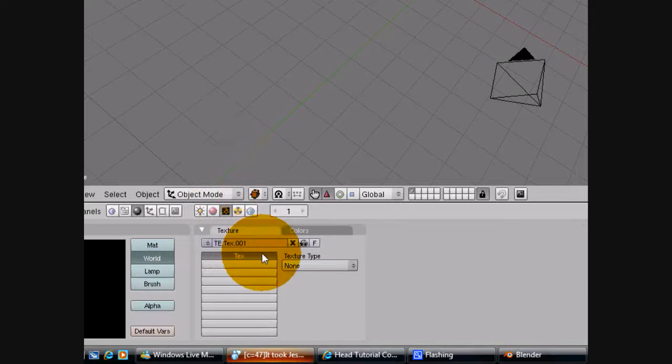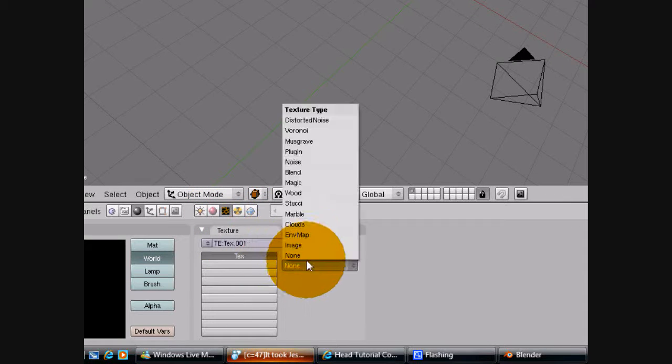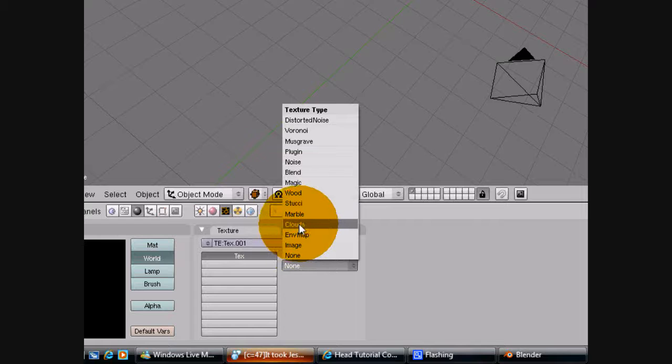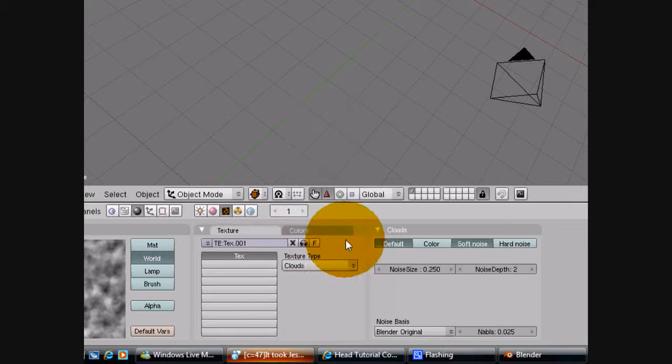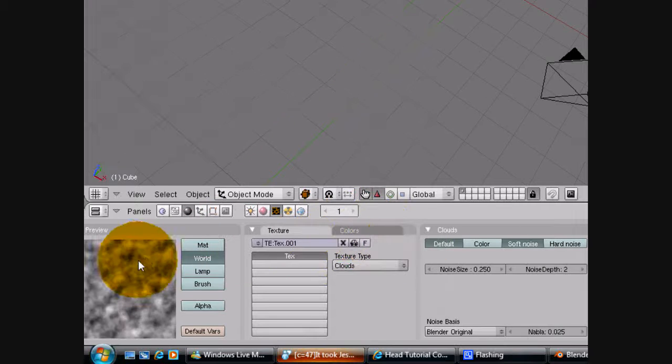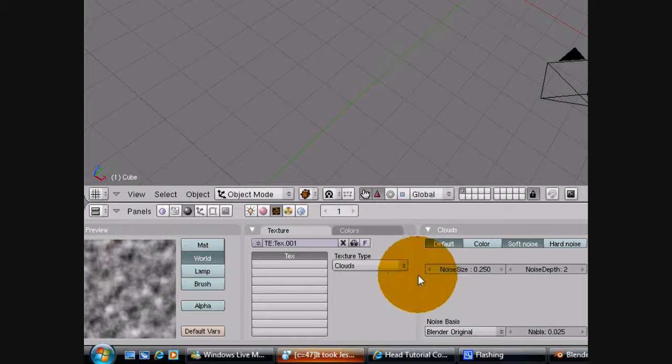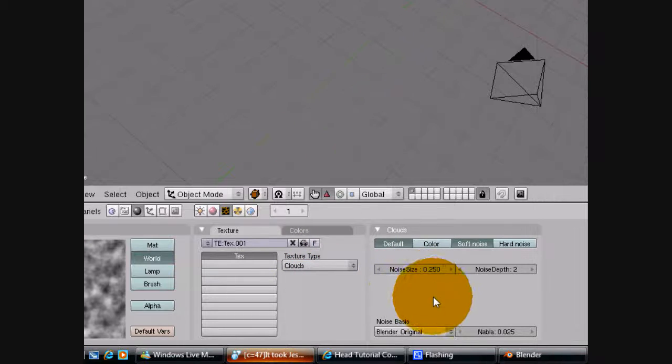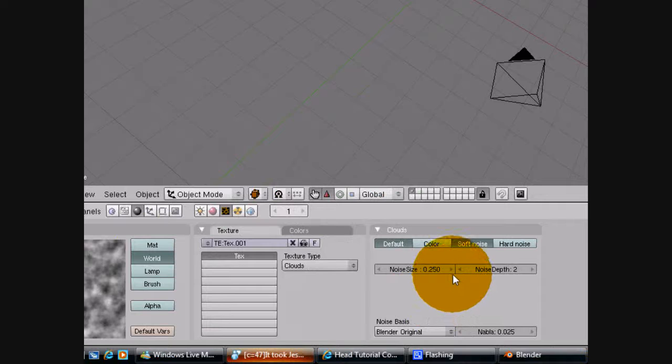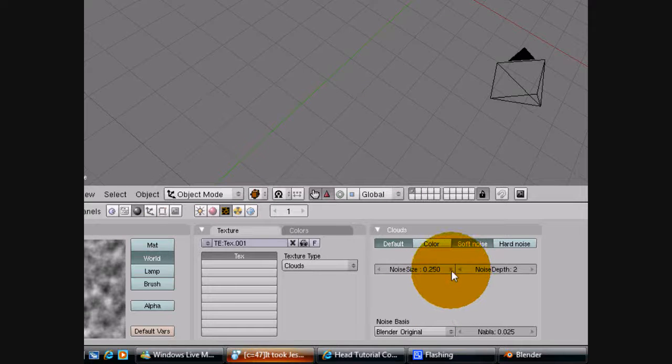Now go onto the materials tab, add new. And up on the chart you'll see clouds, click on that. And there you see the preview of what your clouds will look like.